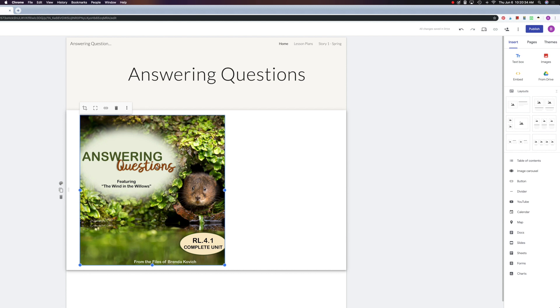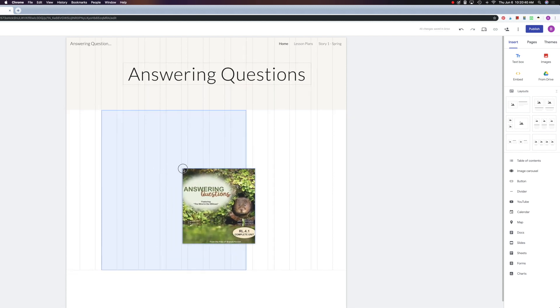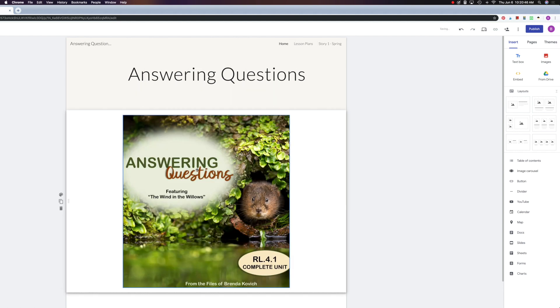Now I want to center it, and in Google Sites, the way you do that is by dragging. So I click and drag it across until I see the arrows that show, or not arrows, but you see these lines that show that it's centered.